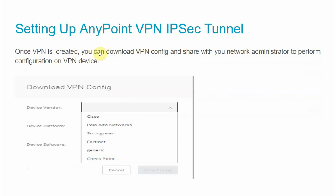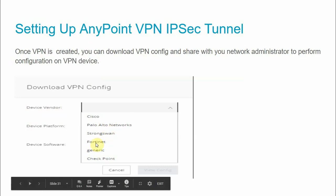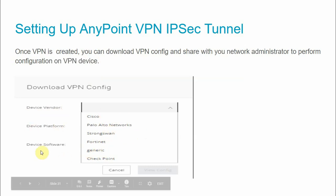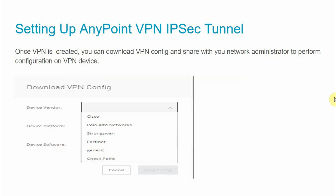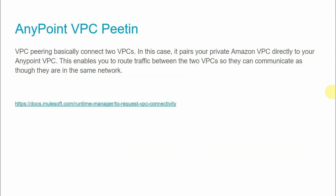Once the VPN is created, you can download the VPN config. Click 'Get VPN Config', select your device vendor (for example Cisco, Palo Alto, or a generic option if your device isn't listed), select the device platform and software version, download the config file, and share it with your network administrator so they can configure the VPN device and stabilize the connection between CloudHub and the on-premise data center.